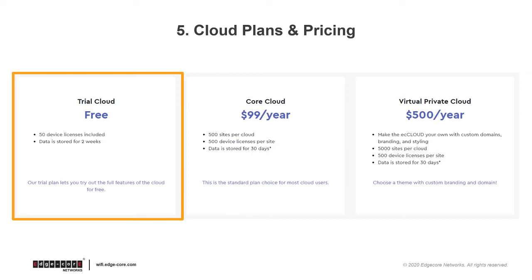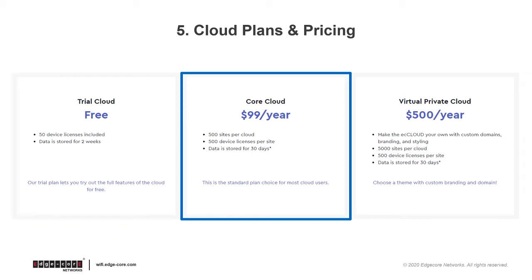And when you enter the deployment stage, you can choose to upgrade to the core cloud plan by paying an annual fee. This will give you 500 sites per cloud and 500 device licenses per site, and data will be stored for 30 days.